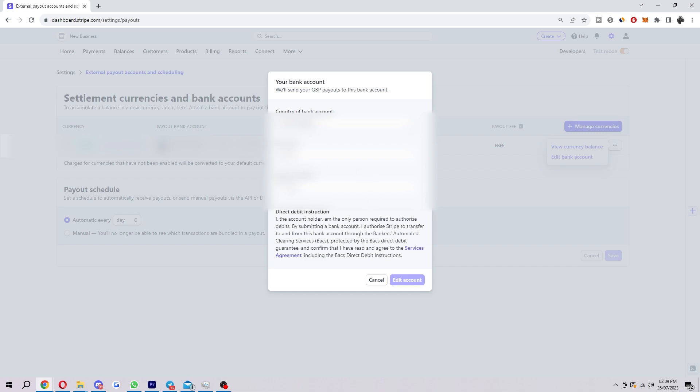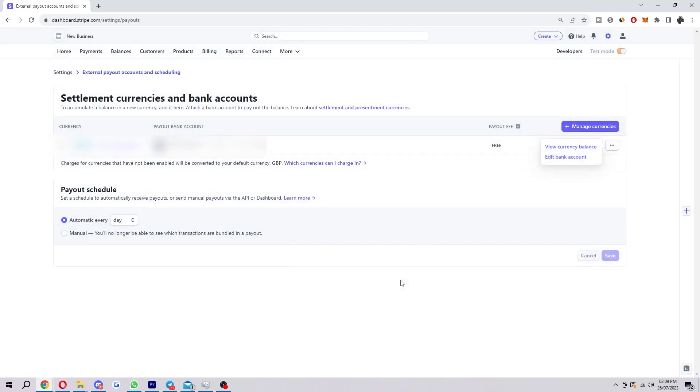So what you want to do is just change those details. You want to add in your new bank details here and then you just want to click this purple button that says edit account. Obviously, it's not letting me click it because I haven't actually changed anything. But if you have changed your bank account, you will be able to click that. And then from there, your bank should be changed.